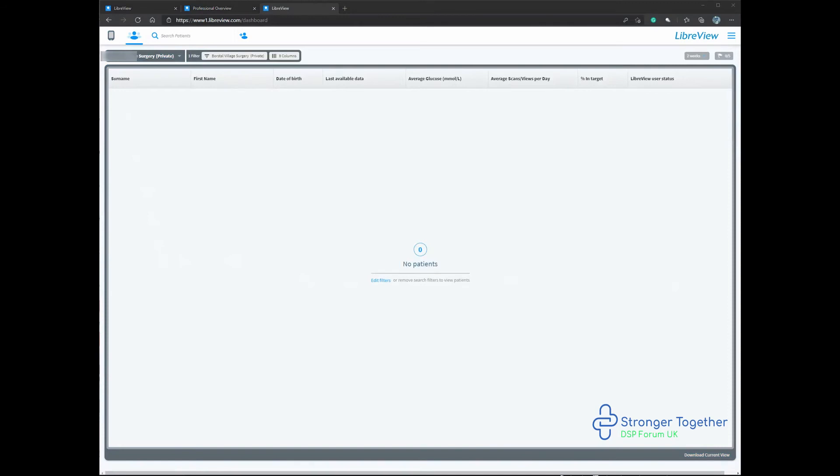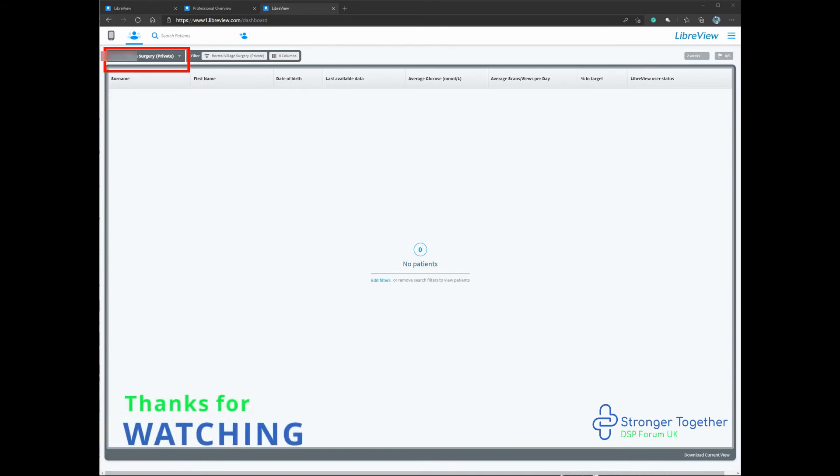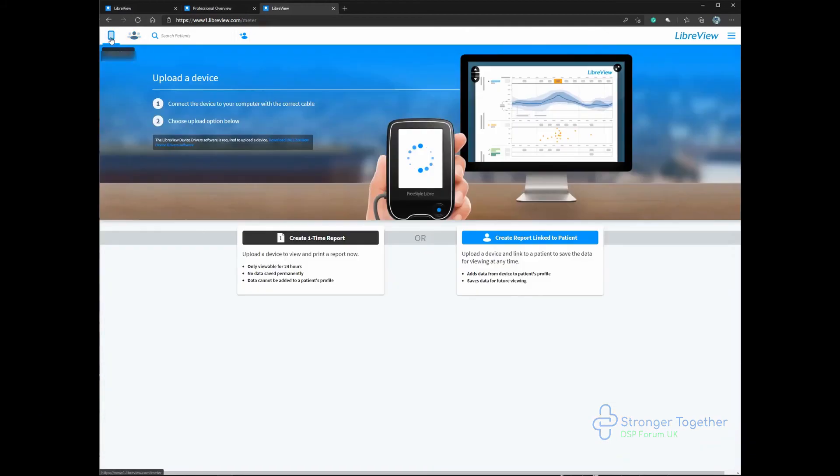You can see your practice name appear in the upper left hand corner as highlighted here. We don't have any patients in our list yet for our practice. We'll show you how to add a patient and conduct other various tasks in other videos. Thanks for watching and I'll see you in the next one.